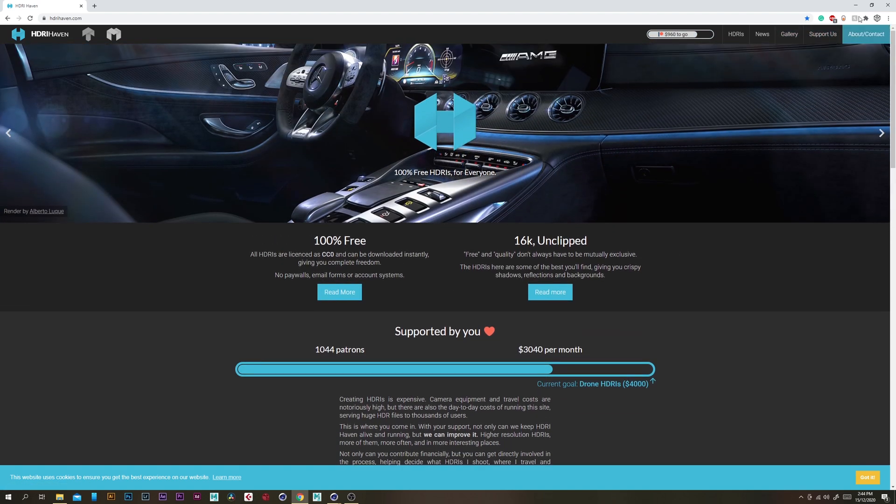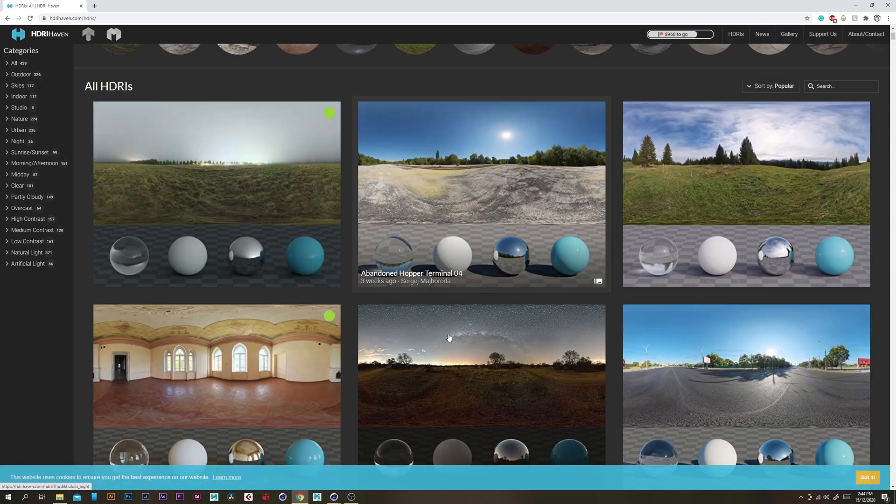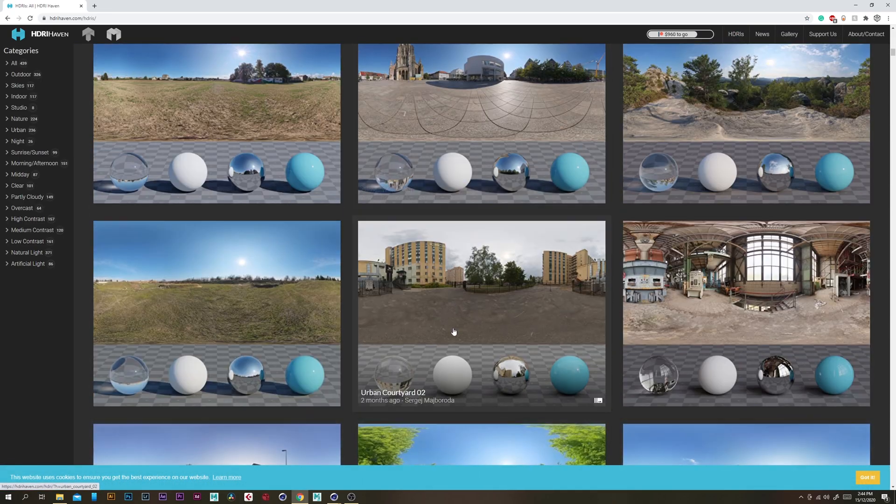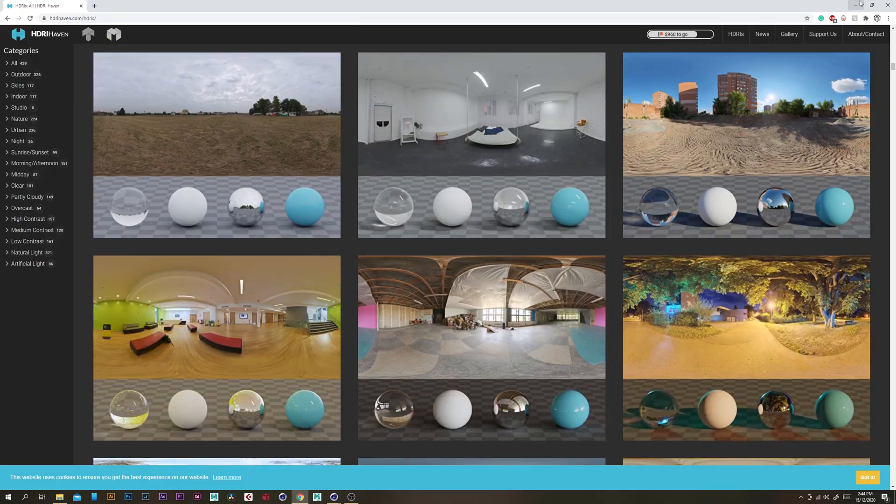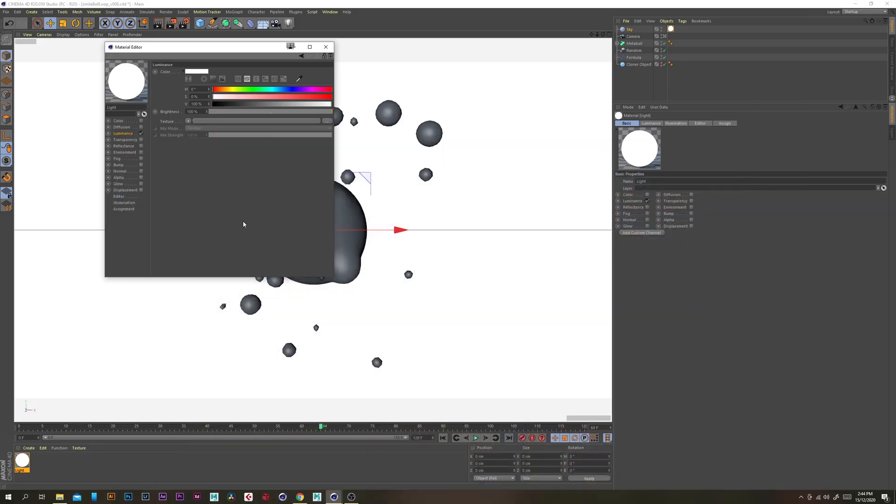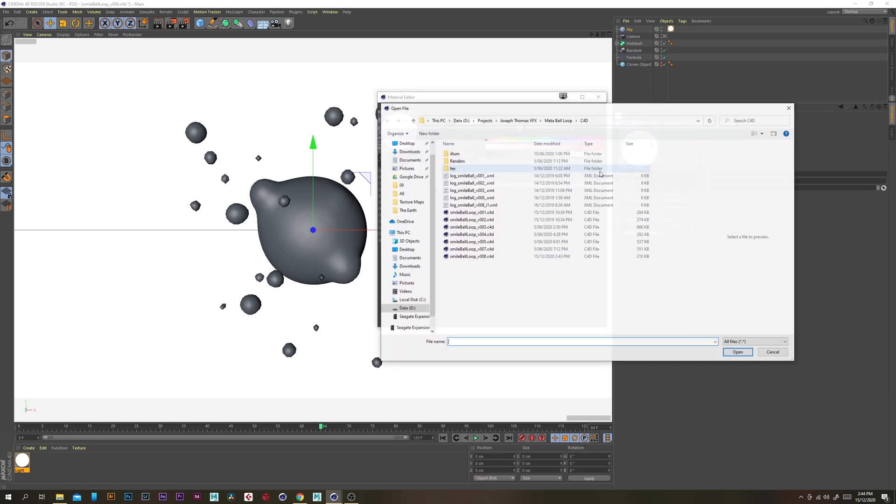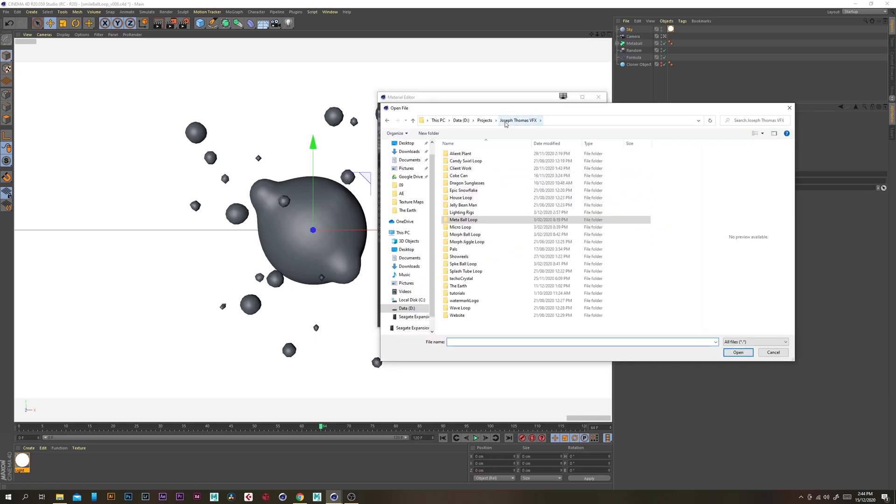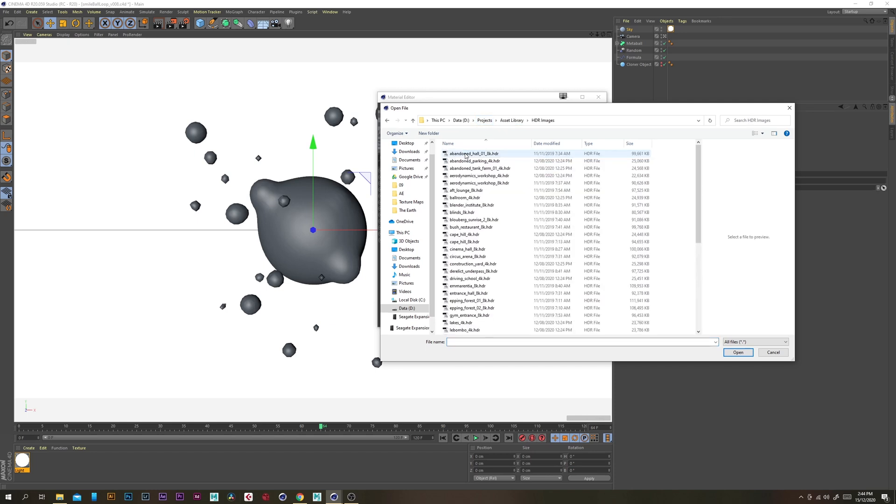So under the luminance channel for that texture we want to go and grab the IBL so I've got them stored in a specific place.